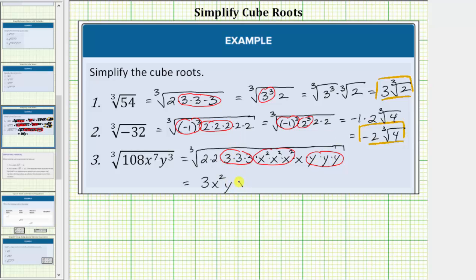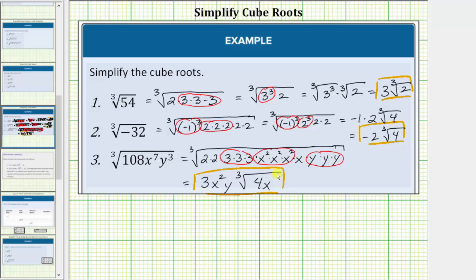We're left with whatever is not circled under the radical, which is two times two times x, or four x. So the simplified form is three x squared y times the cube root of four x. This is the simplified form of the given cube root. I hope you found this helpful.